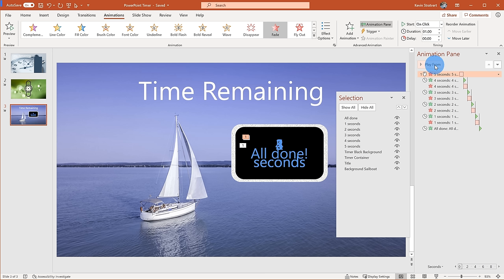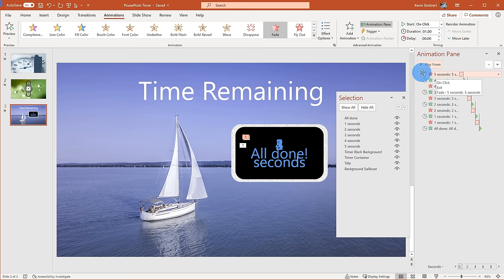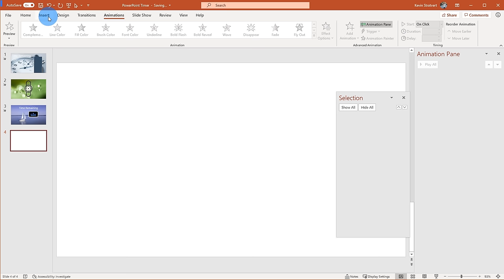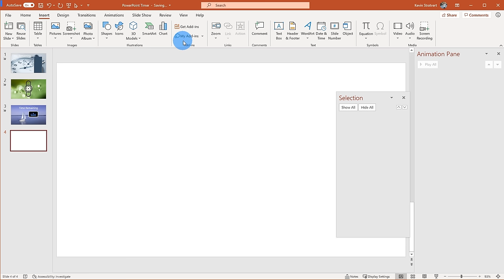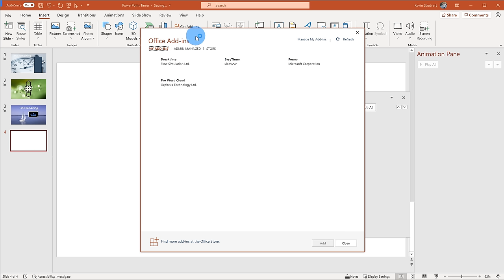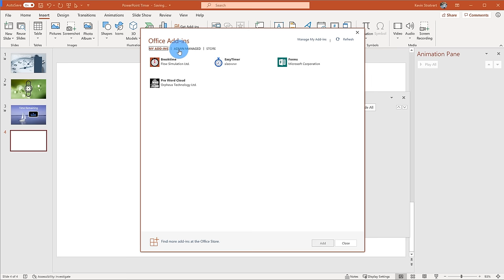That's a very easy example of how you can set up your own timer using animations in PowerPoint and setting different times for the items. Now what I want to show is how you can manually create your own timer. The nice thing about PowerPoint is it also includes add-ins, so let me add a new slide. To insert an add-in, go up to Insert on the top bar.